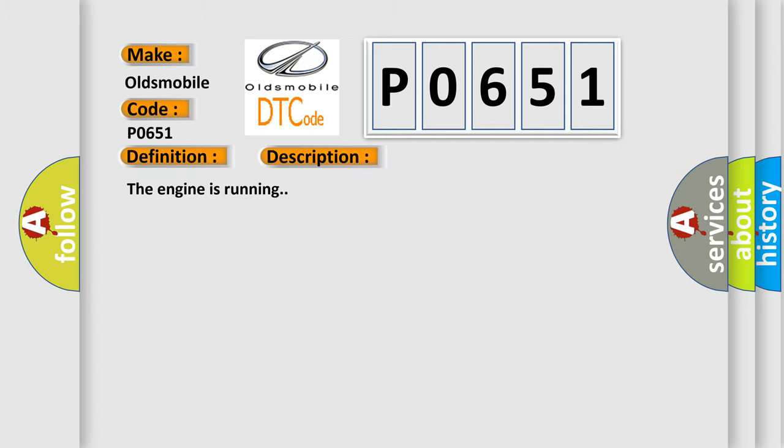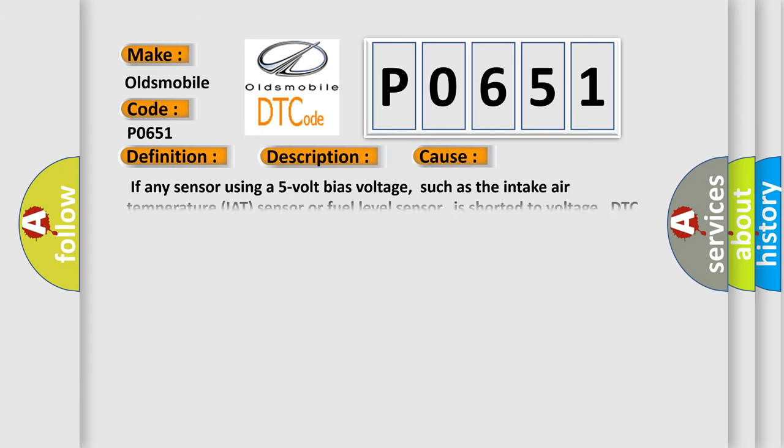The engine is running. This diagnostic error occurs most often in these cases: if any sensor using a 5-volt bias voltage, such as the intake air temperature (IAT) sensor or fuel level sensor, is shorted to voltage, DTC P1635 may set in addition to DTC P1639. For an intermittent condition, refer to intermittent conditions.